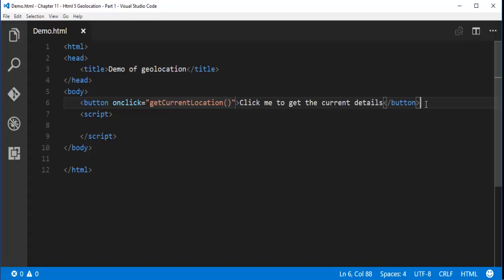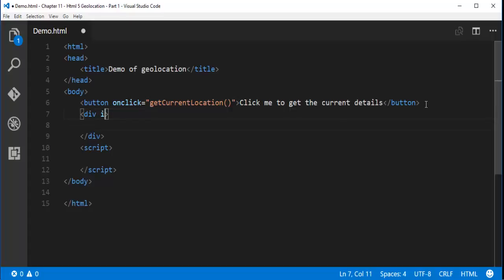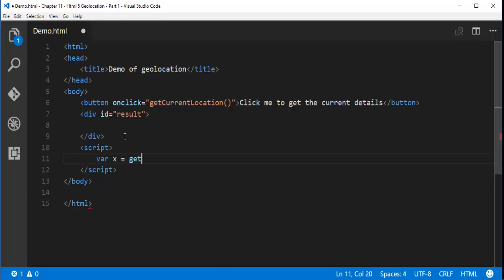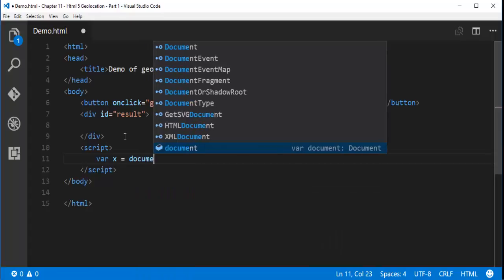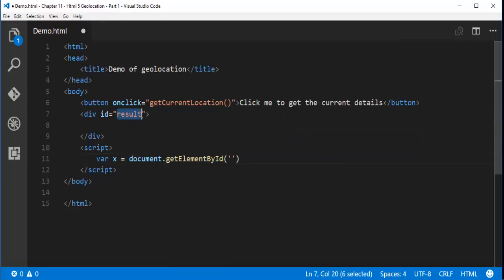Once I click this button, my objective is to get the longitude and latitude and push the result inside a div element. Let me take a div element and give it the ID 'result'. Inside a script tag, I'll identify that div by its ID using document.getElementById, storing it in a variable called x.